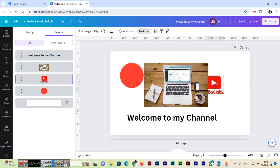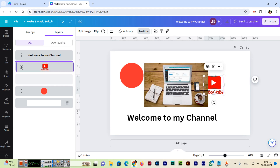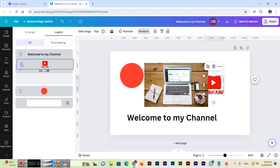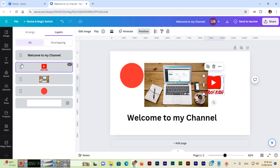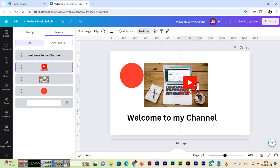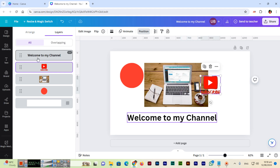So you can drag and drop layers in the layers panel to change their arrangement — moving them forward or backward — to easily control which elements appear in front of or behind others.